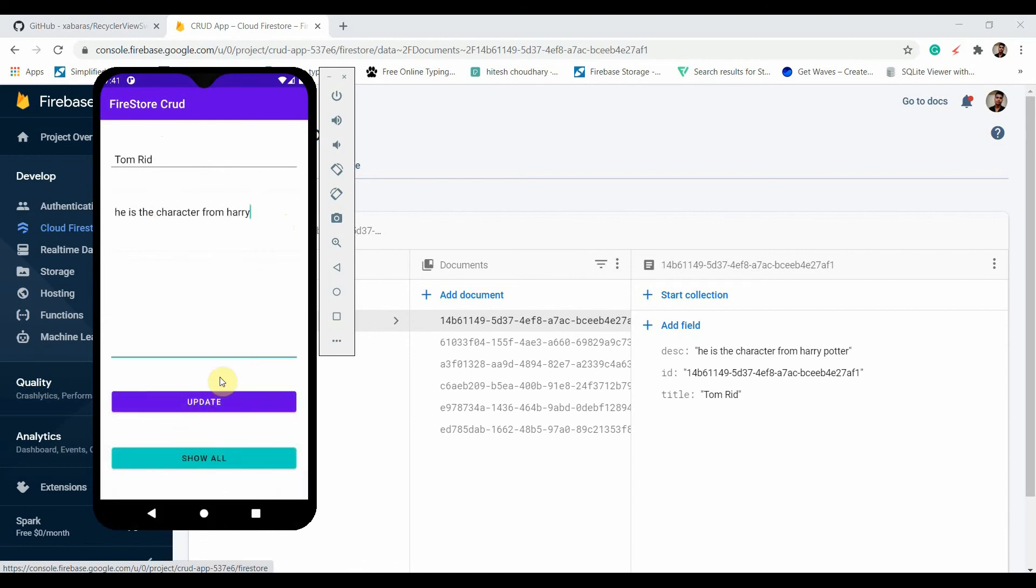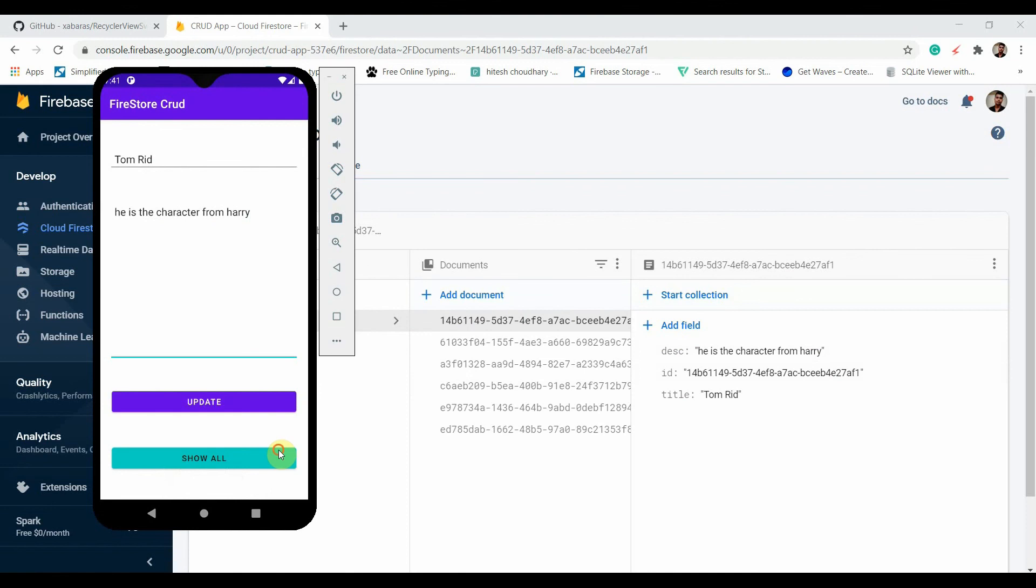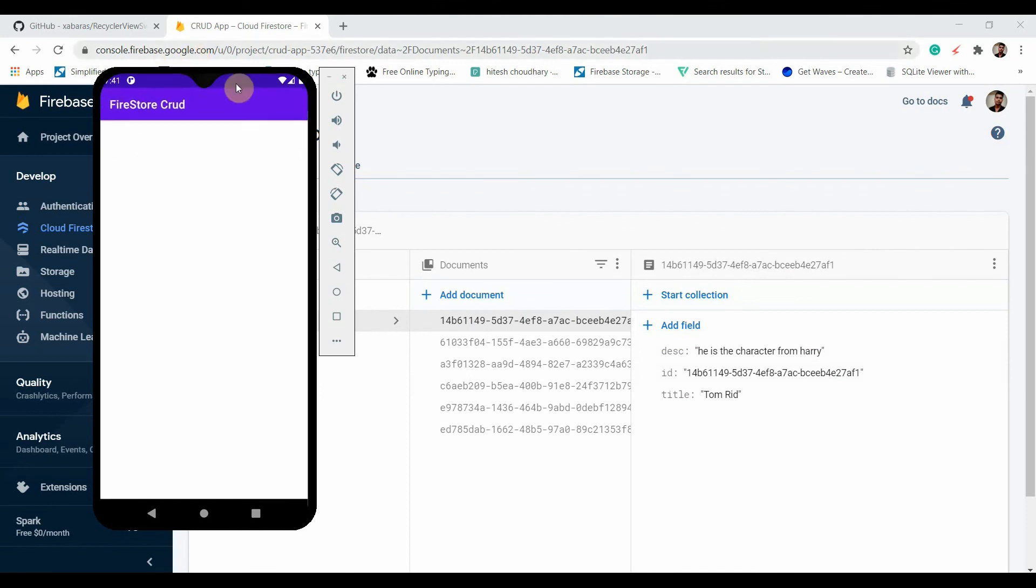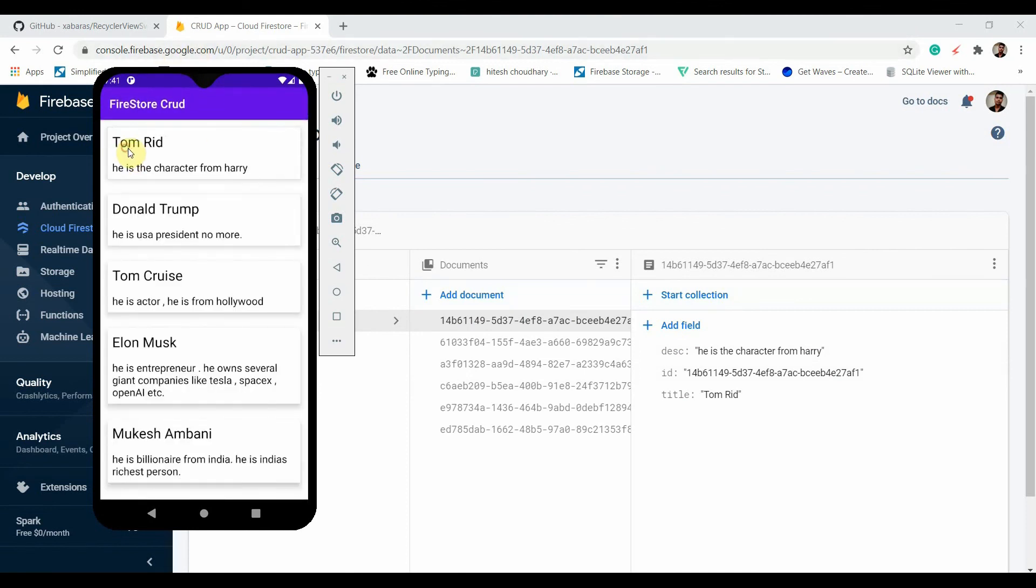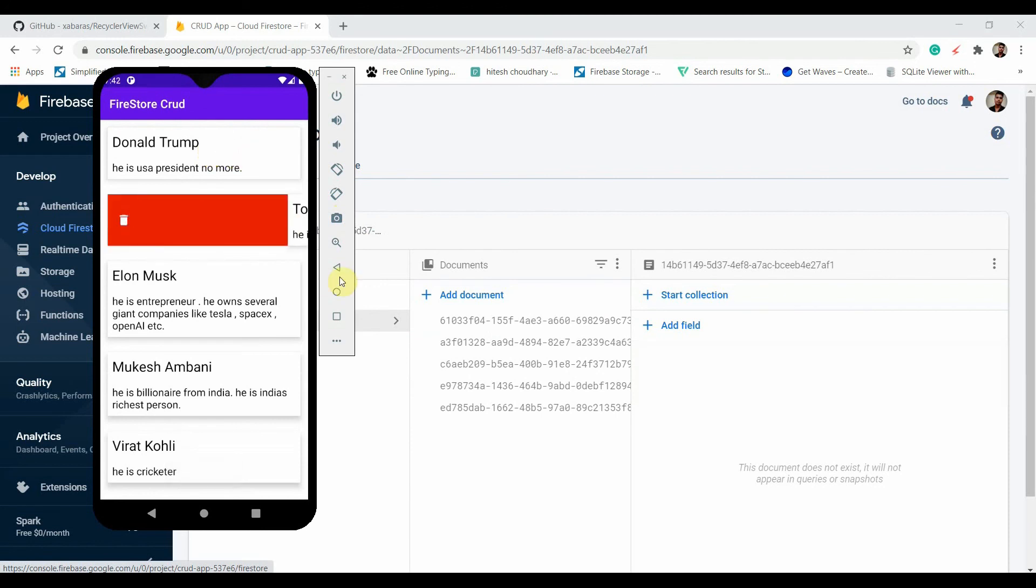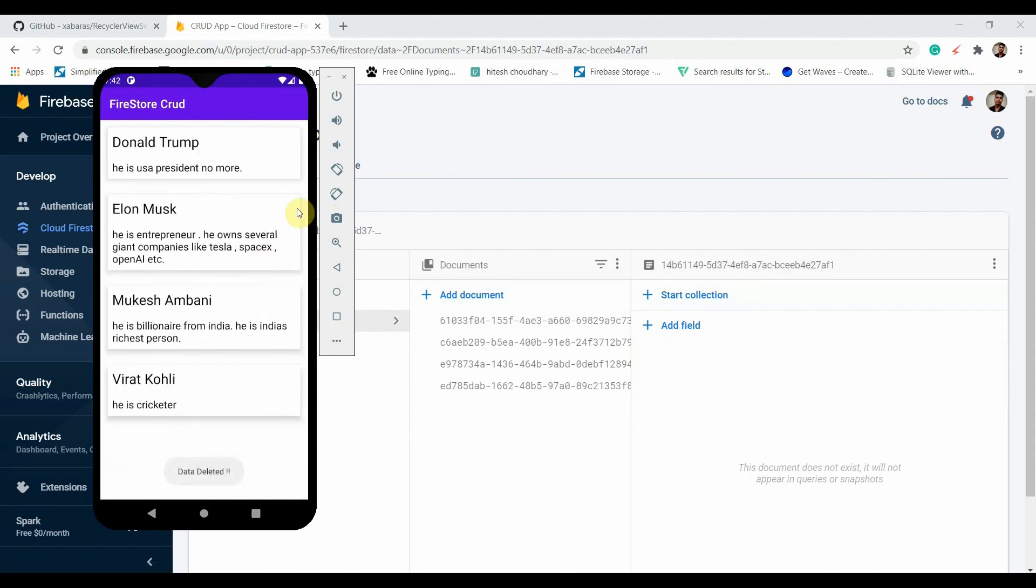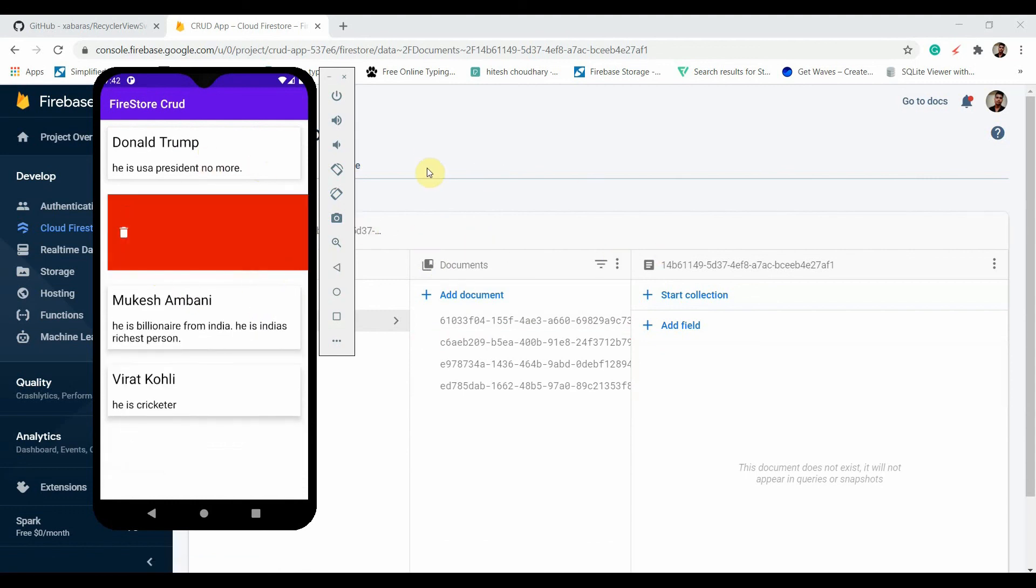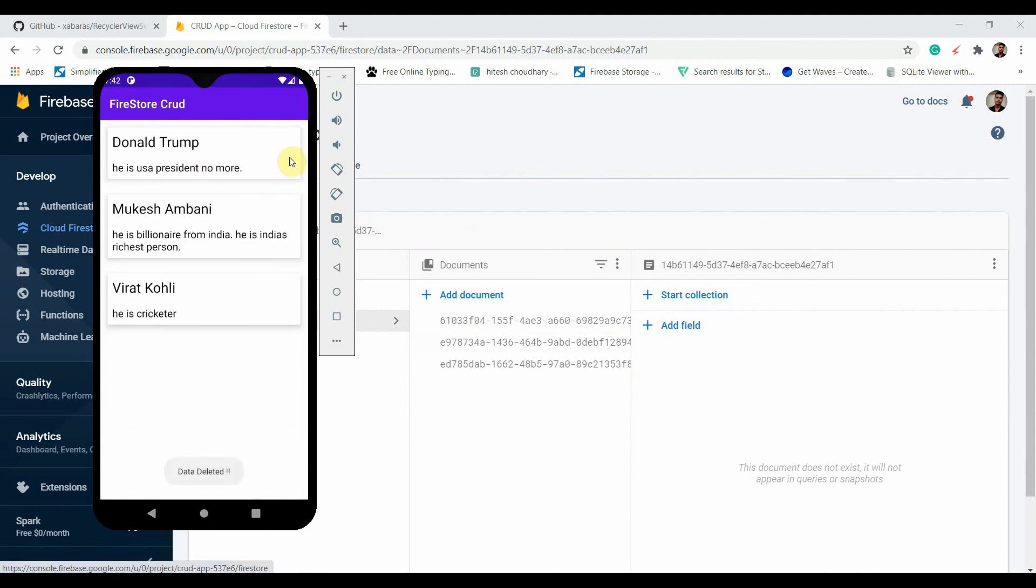If I click on update it will update. If I just swipe it to the right side it will delete that item, you can see. I can just delete this one also. Our app is working fine, you can delete the item or you can edit it.